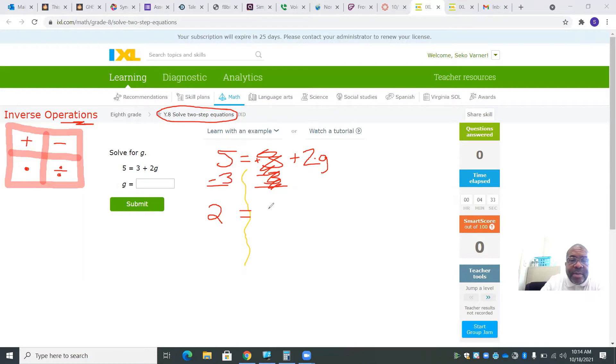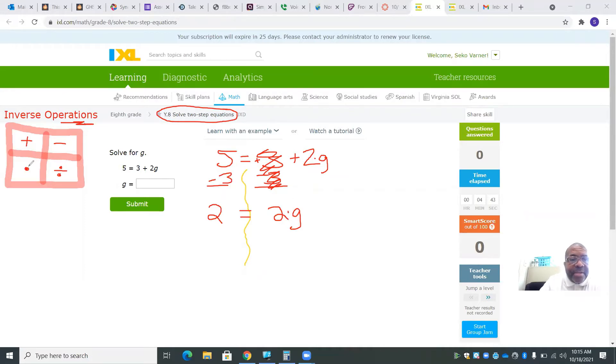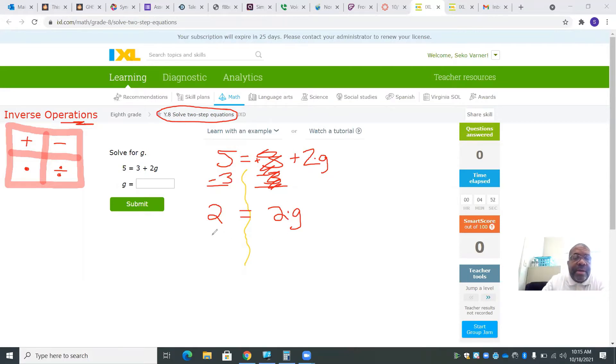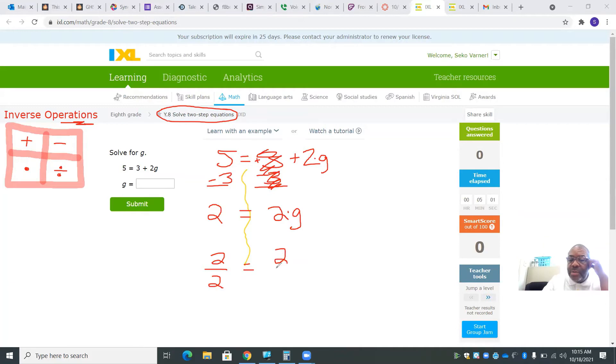Now, 2g is really 2 times g. So the opposite of multiplication is division. I'm going to divide by 2 to separate 2 and 2g. So I'm going to go 2 divided by 2. I have to divide on both sides. I have to do the same thing on both sides.